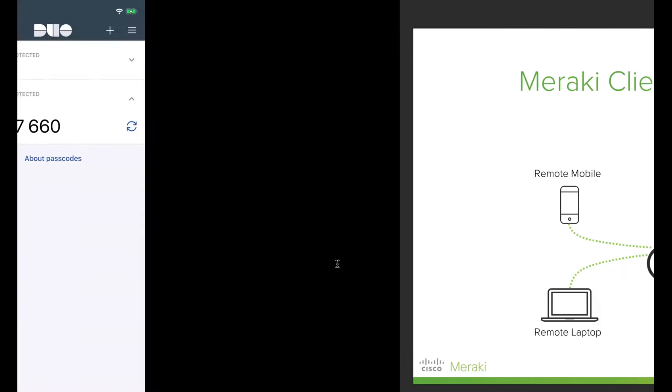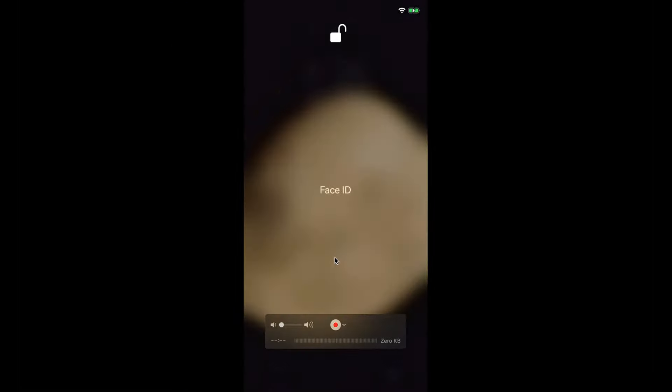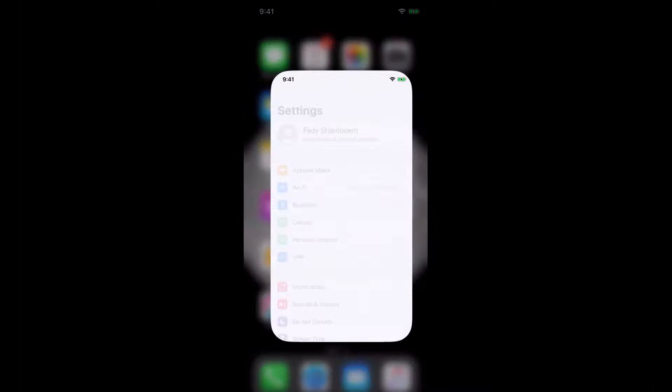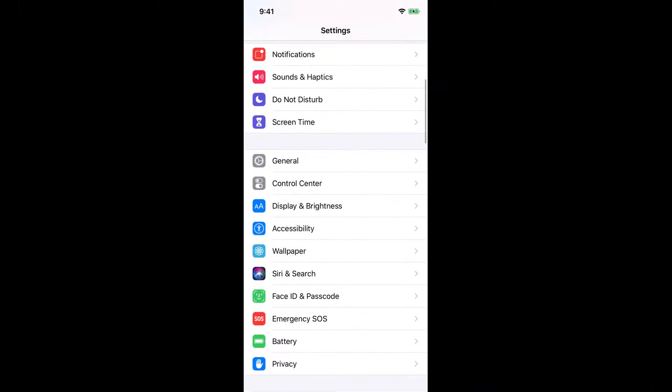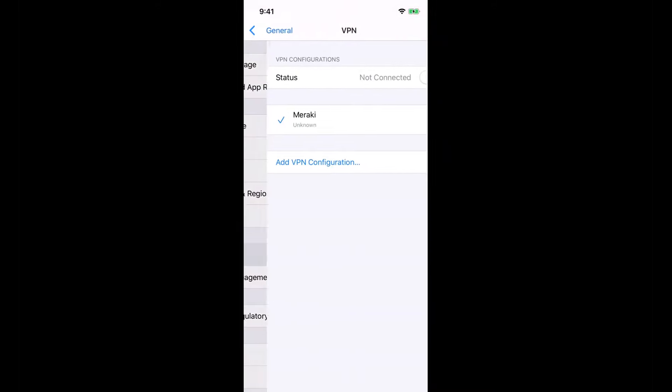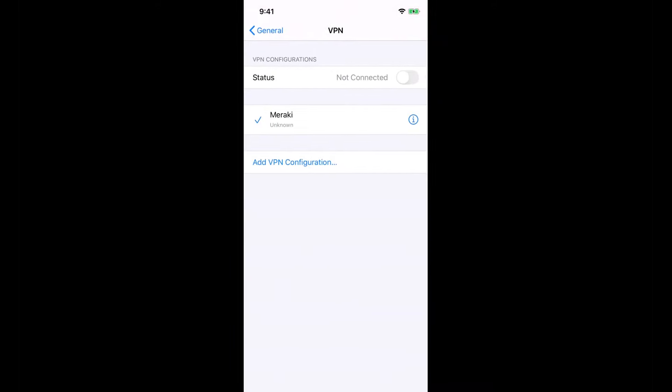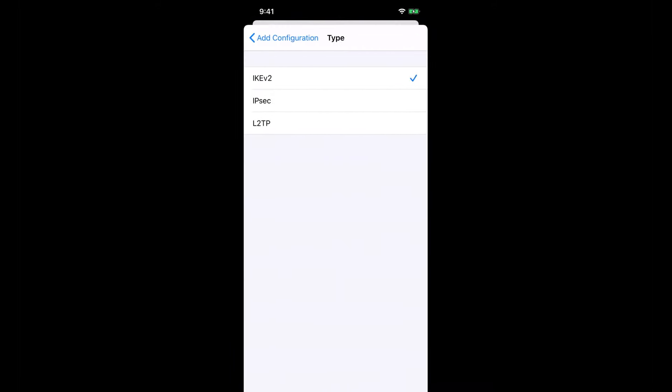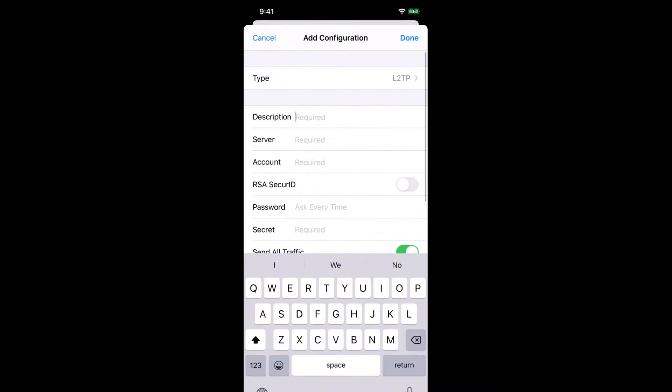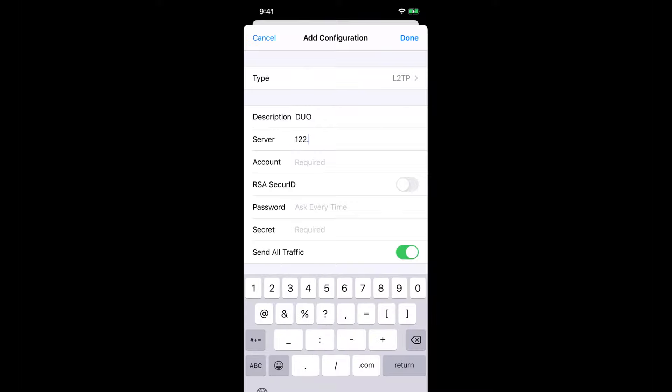Now if I go to my phone and I want to set up my client VPN here, I go to General, VPN, and then I add a configuration. It has to be L2TP. Description can be anything. And the server here I can put the IP or the domain name—every MX has a unique domain name that you can use, and whenever the IP is changed, it will automatically change.